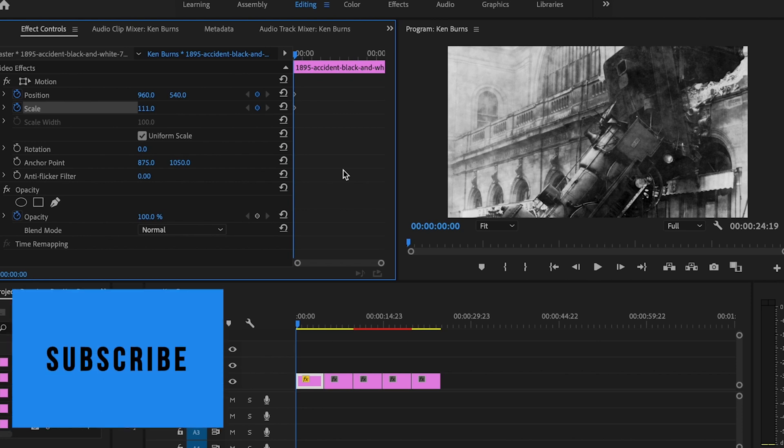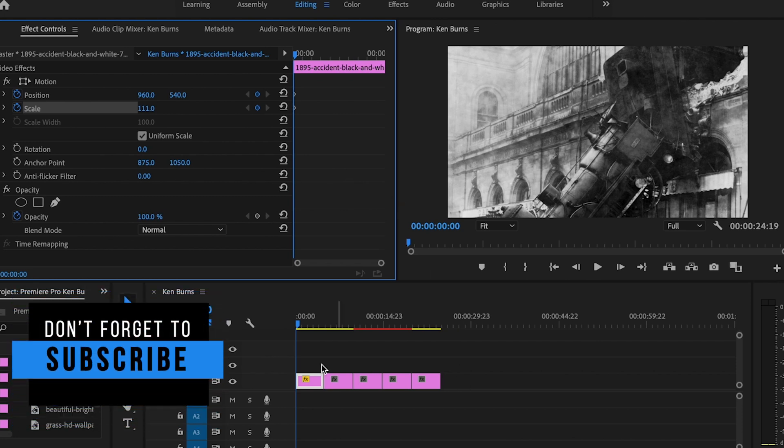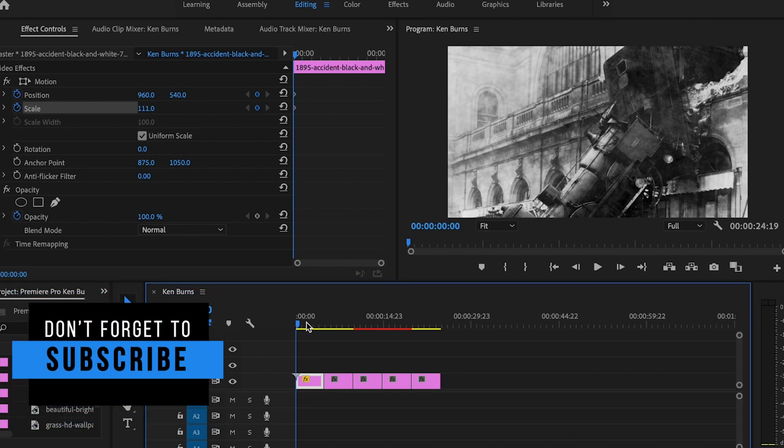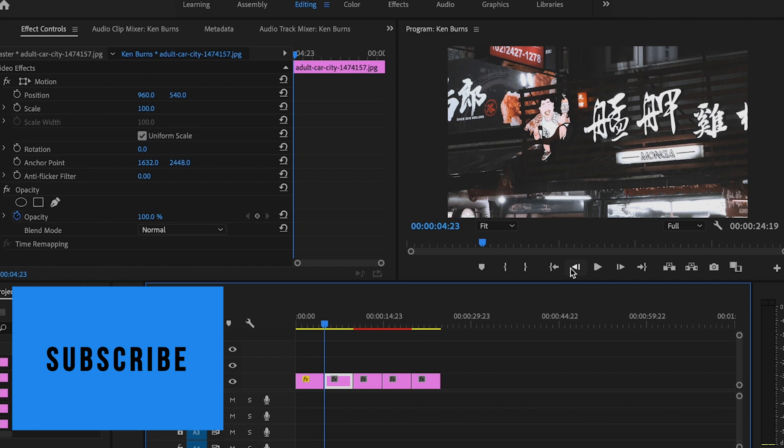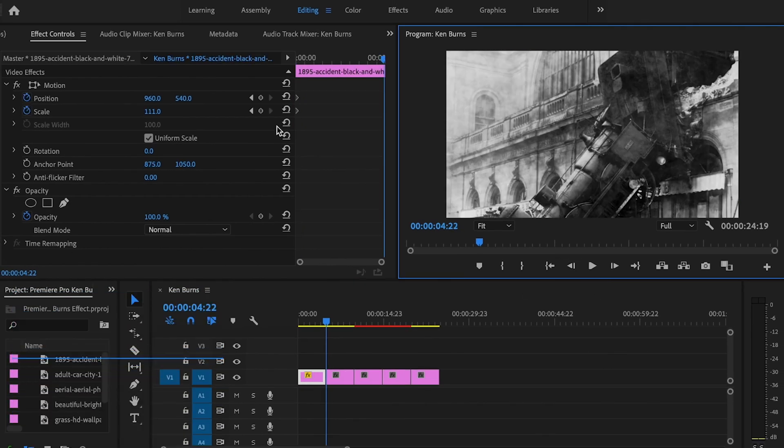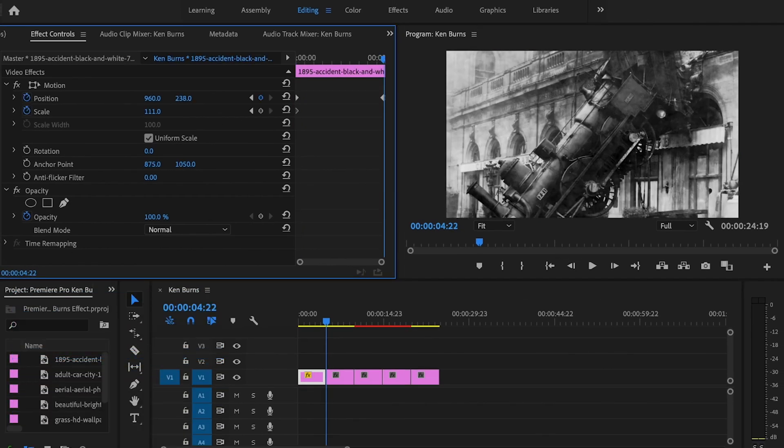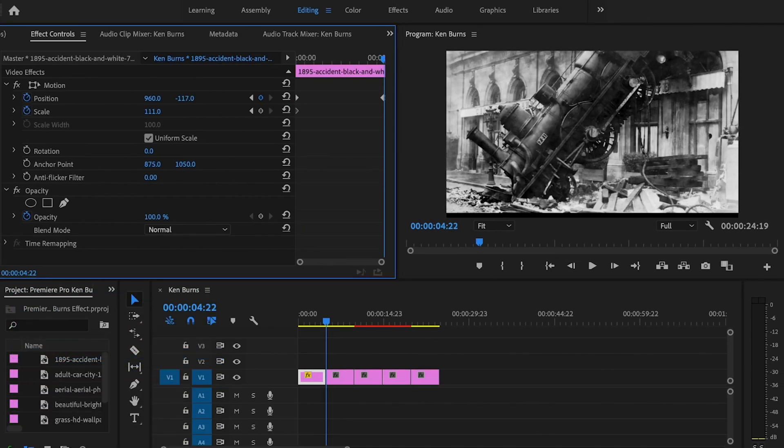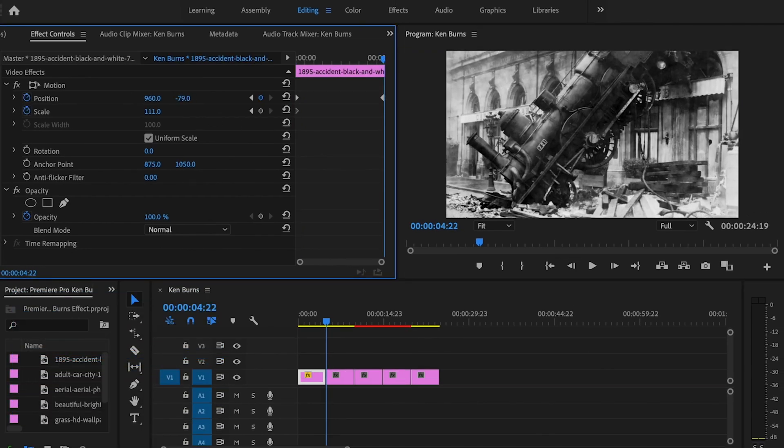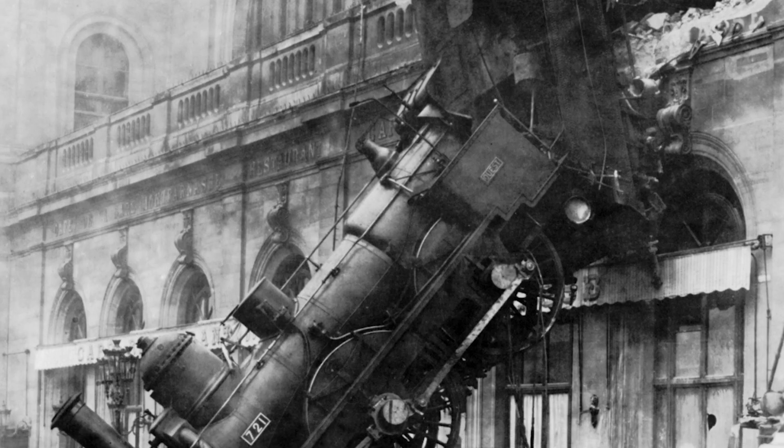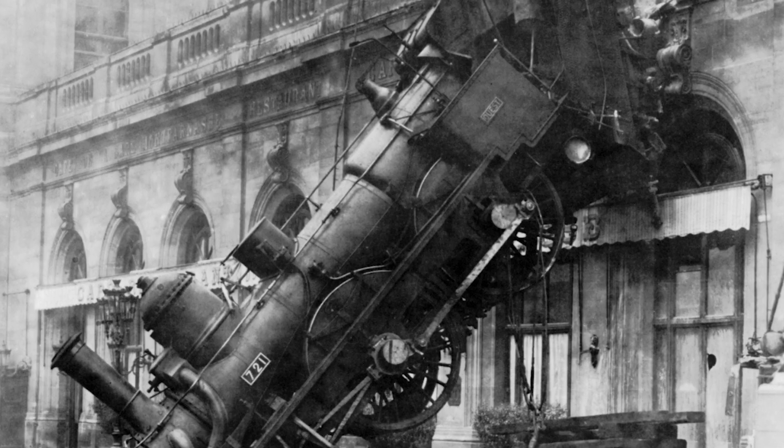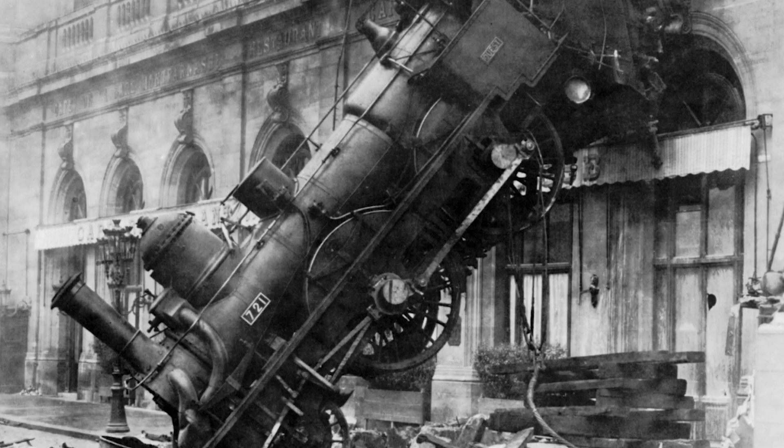Then I'll go to the very end of the clip and change my position down towards the bottom. When you play that back, it looks like so.